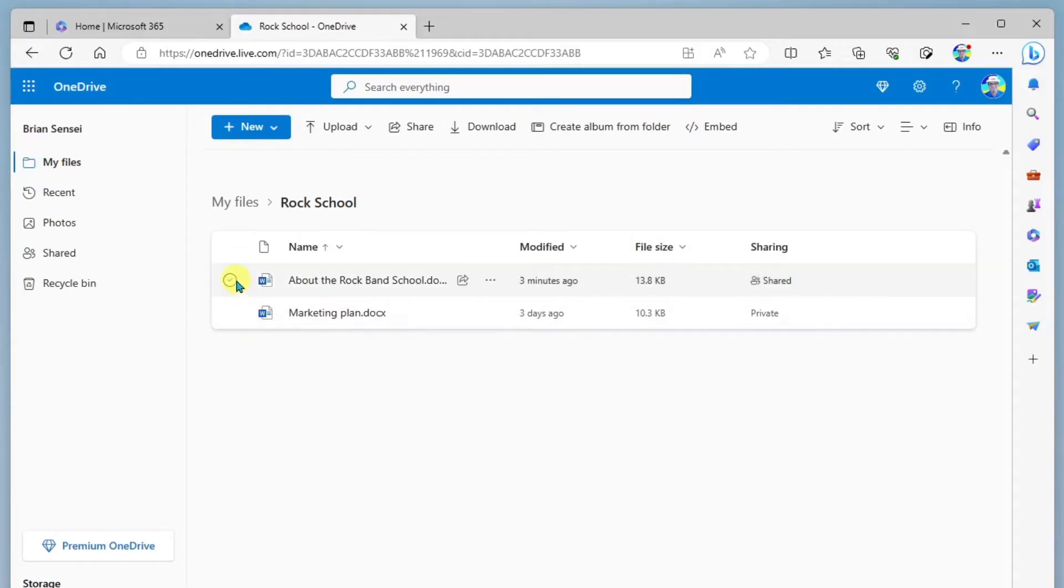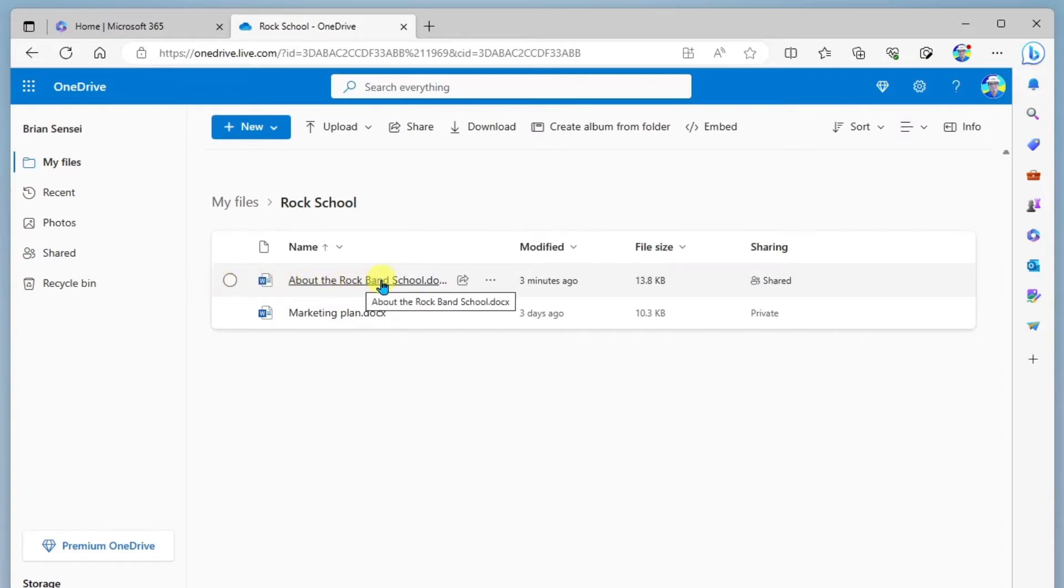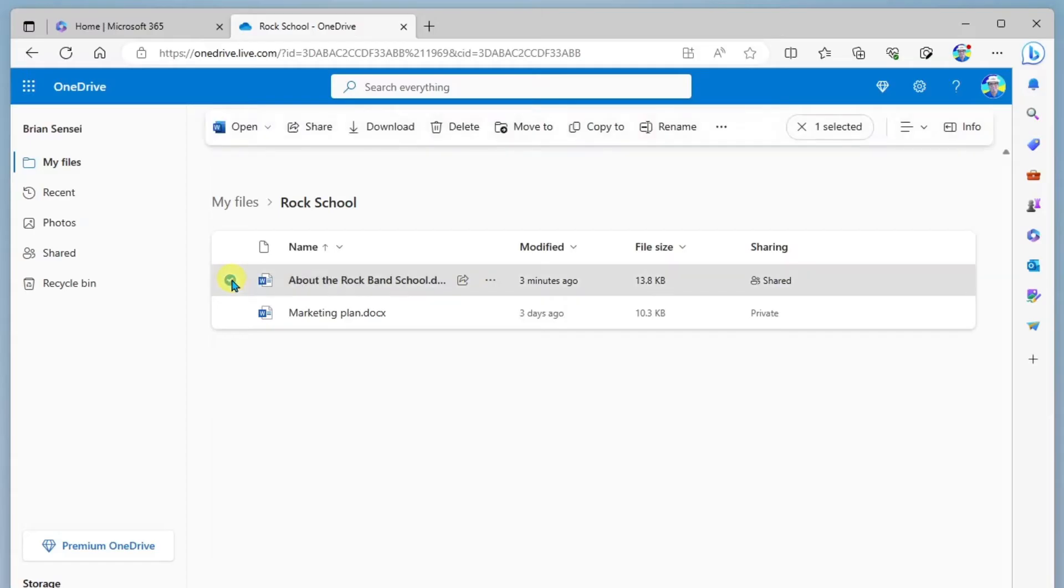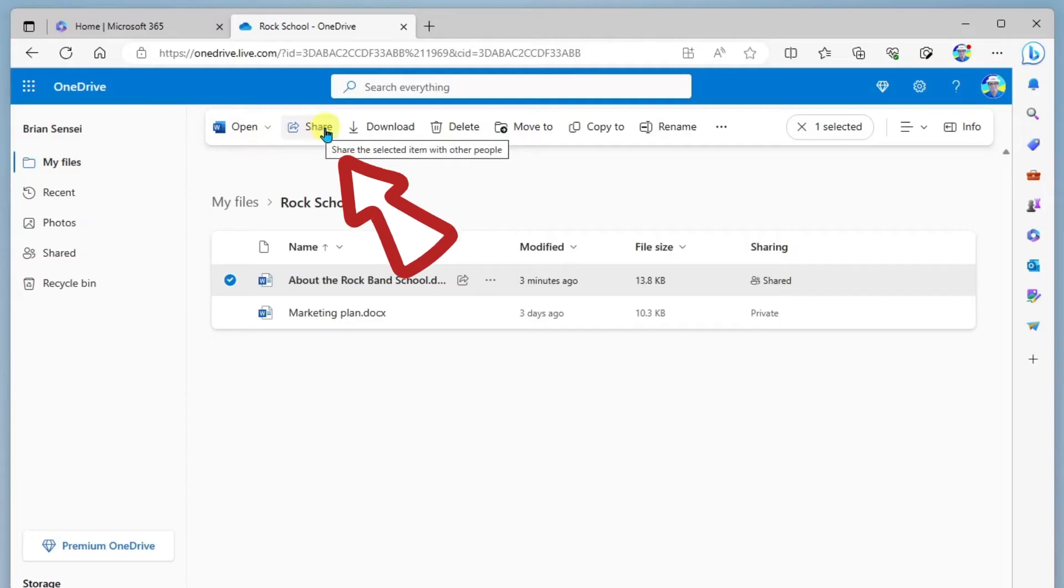So there's a couple of ways to get to your share link options. One, you can mouse over the file name and you'll see the little share icon pop up. You can click there to get to your share settings, or you can select the radio button off here to the left of the file, and you can go up to share right here.